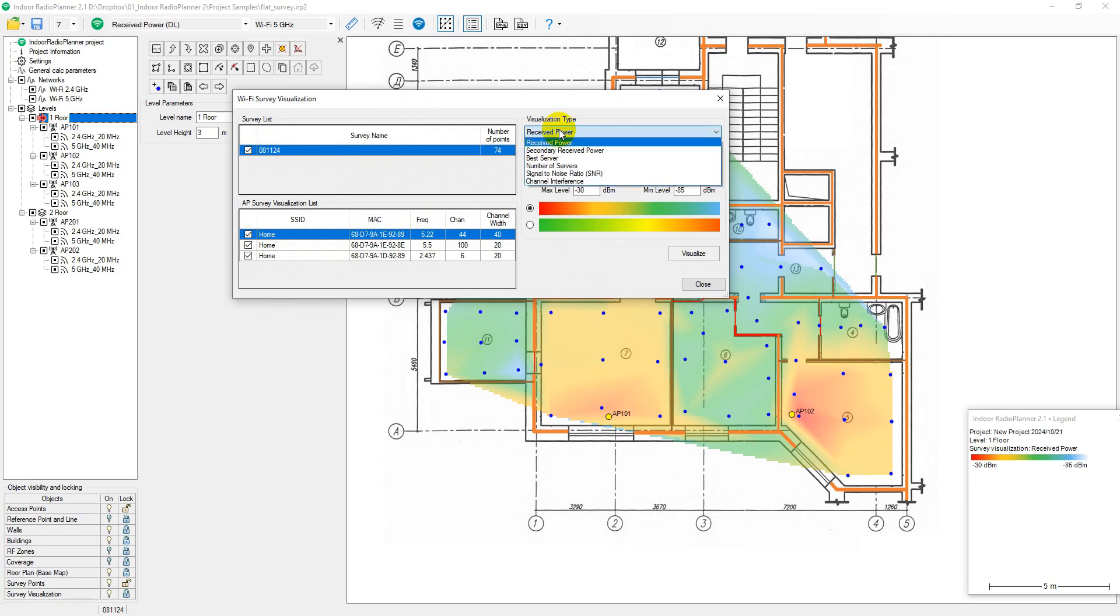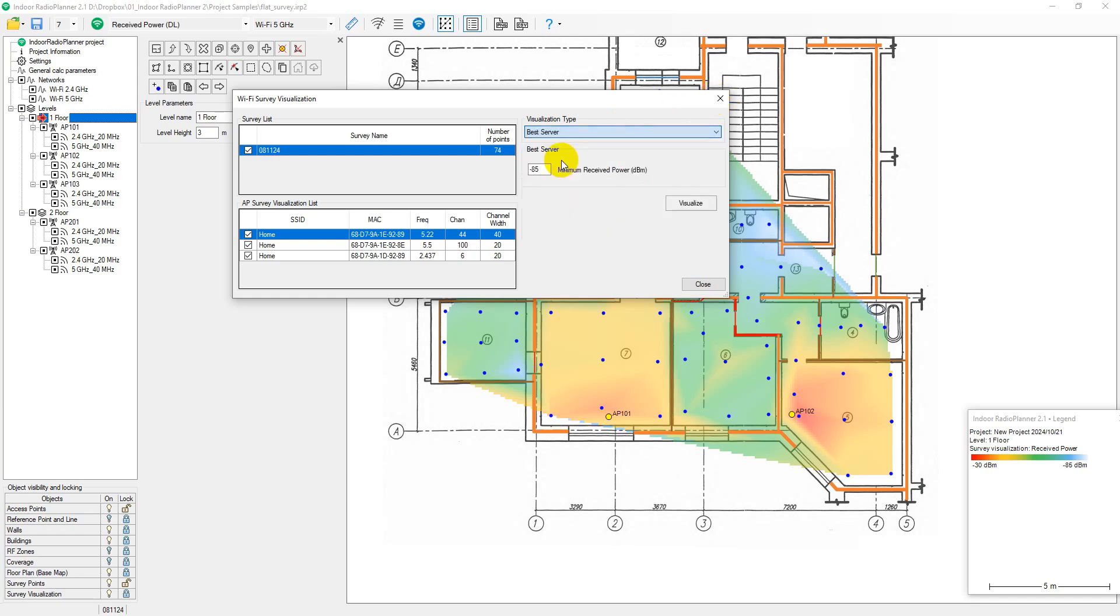The following visualization types are available: Received Power, Secondary Received Power, Best Server or Best Access Point, Number of Servers or Number of Access Points, Signal to Noise Ratio, Channel Interference.